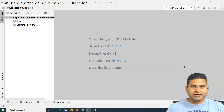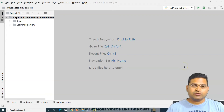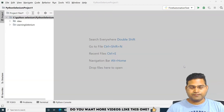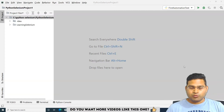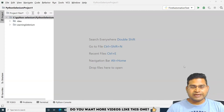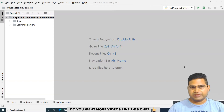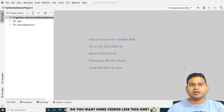Hello everyone, welcome again. In this Python for Testers tutorial, we are going to learn about variables in Python. Now before we start learning Selenium with Python, it is very important to learn the basic Python concepts, and that's what we are going to cover in this particular Python for Testers tutorial series.